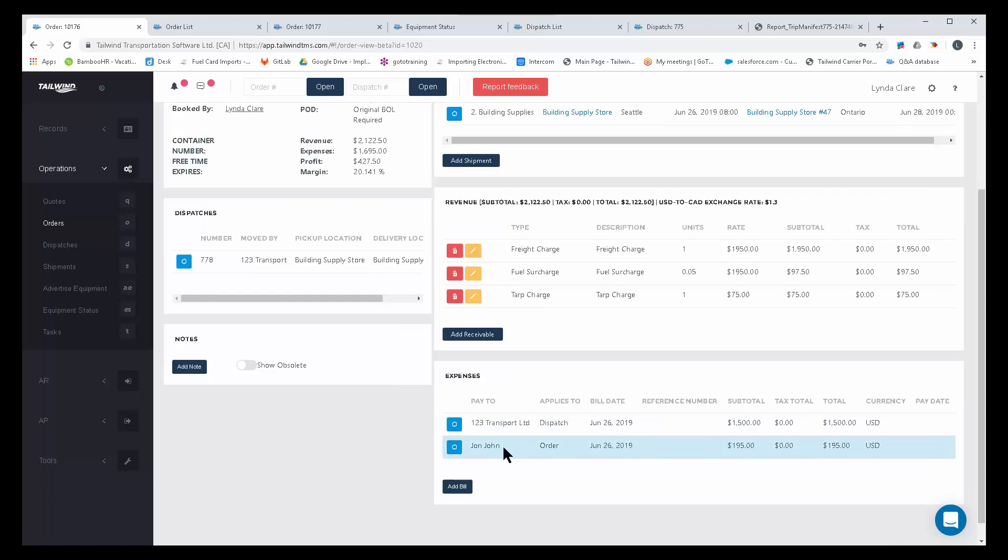The software also has the ability to determine some expenses for you, whether it's commission sales rep, carrier partner pay, company driver pay by the mile, by the hour, by picks and drops, or owner-operator revenue splitting. So automatic payables will save a ton of time in spreadsheets.